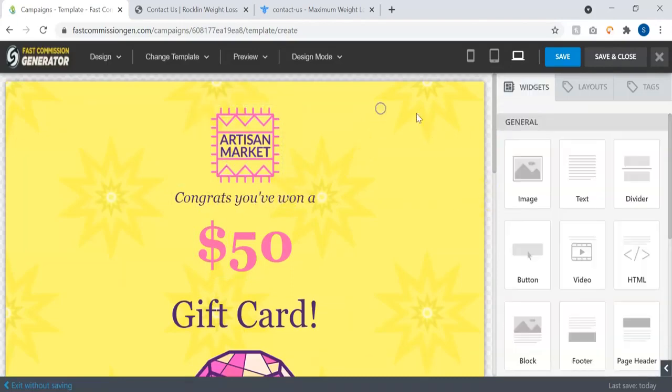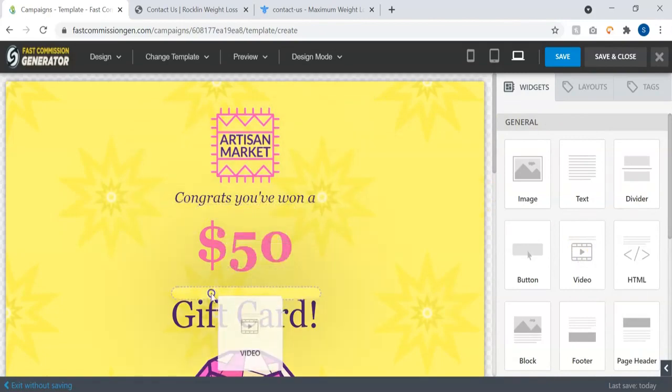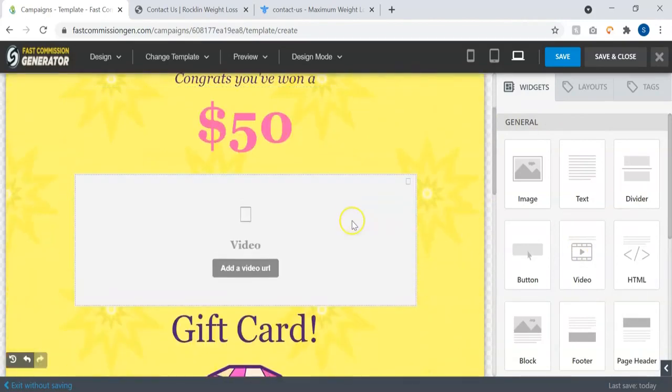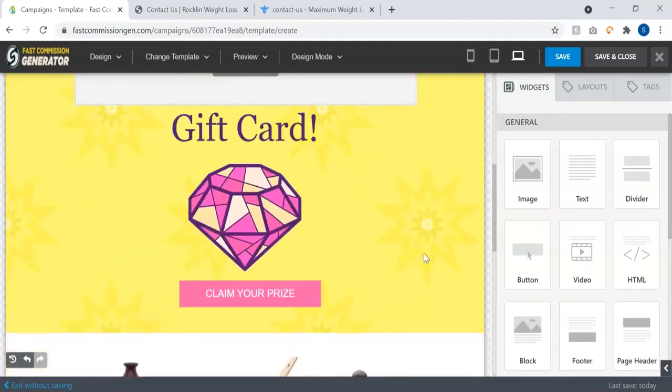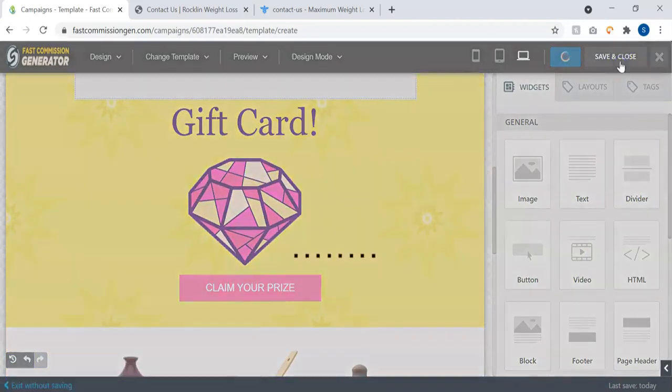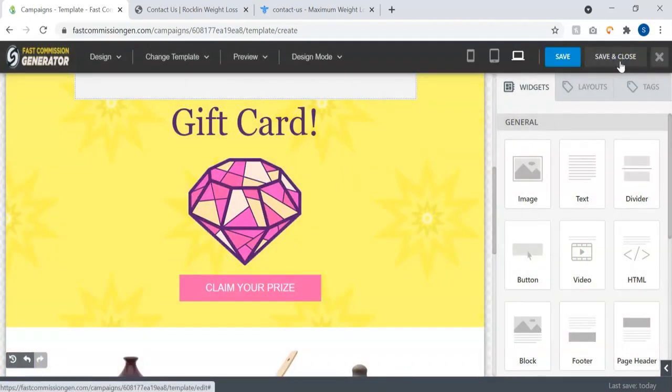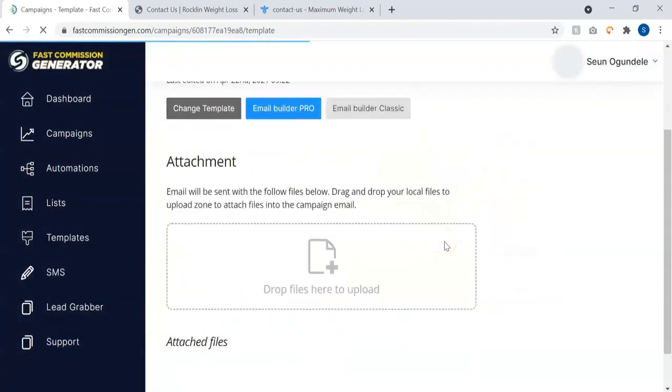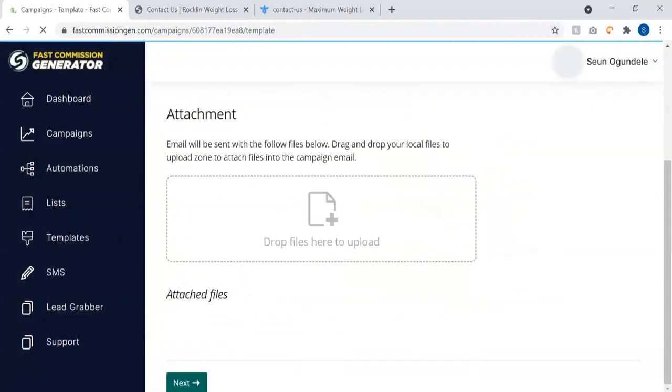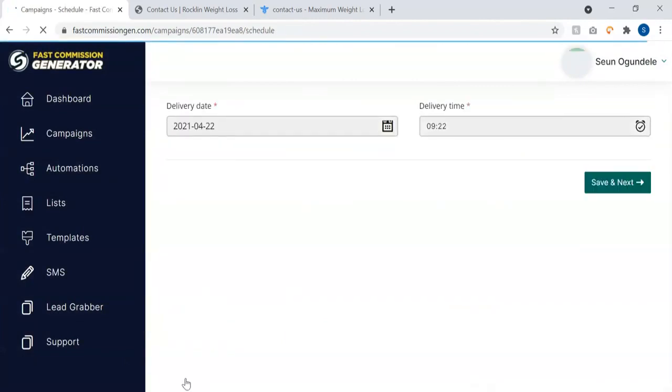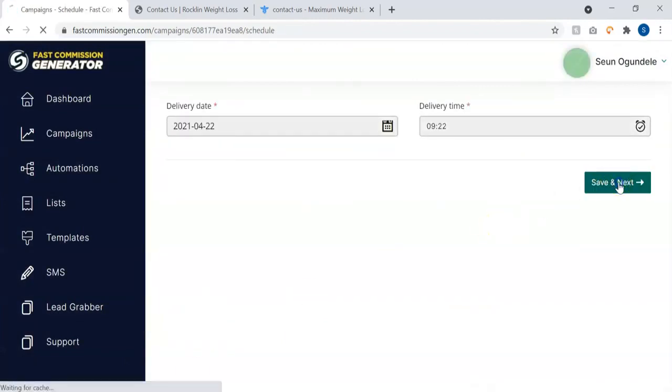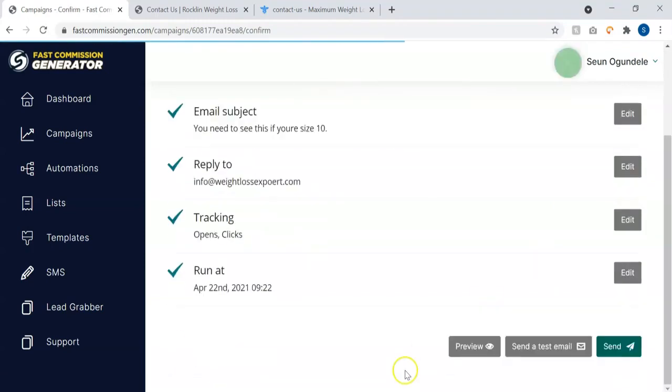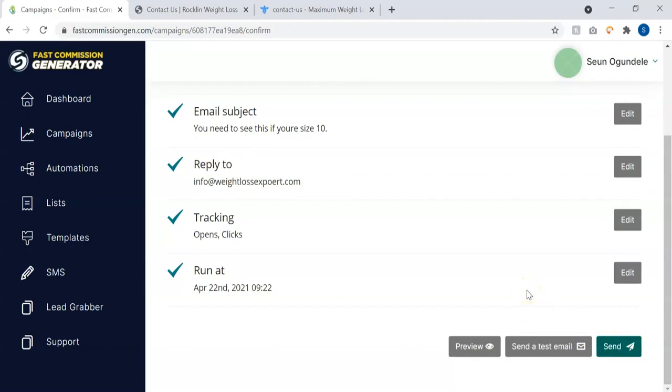You can insert videos inside your emails. Your visitors can watch videos live inside your email. Once you're done, you can just save and close. Once you're done, you click on the Next button, click on Save Next. Then you hit the Send button to send your mail instantly and it gets delivered to inbox.